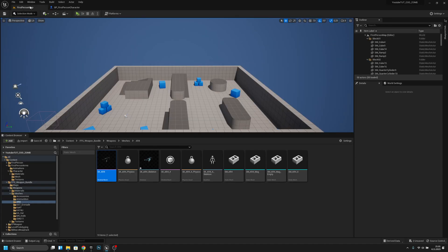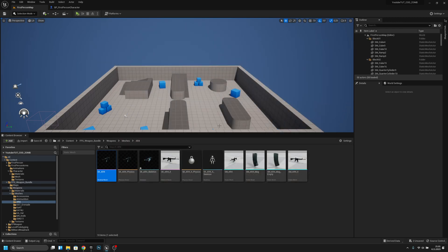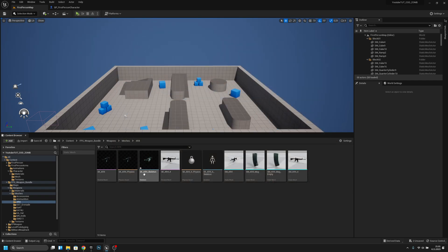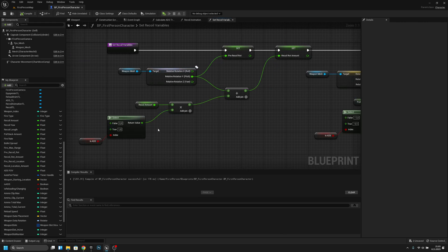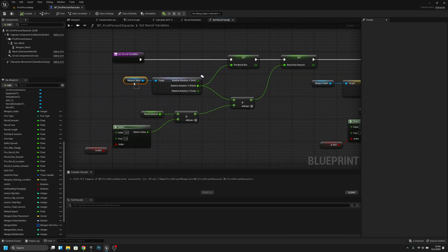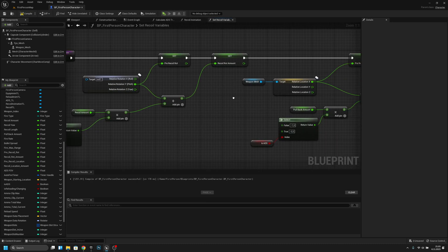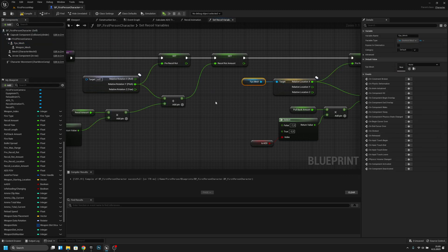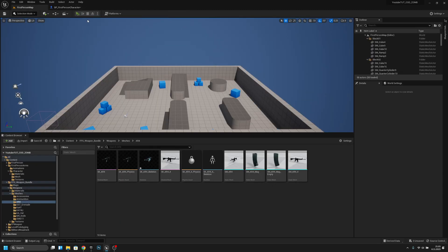Let's try if it works already. Something is not working. I will check what I did incorrectly. I found it — we still have here on the Set Recoil Variables, we have the weapon mesh in both of these. We have to change it to FPS mesh. Now let's try again if it works.